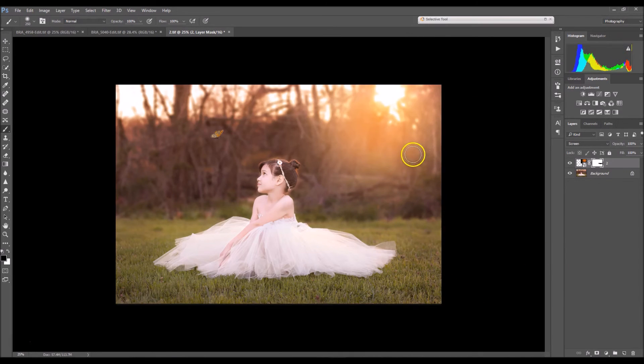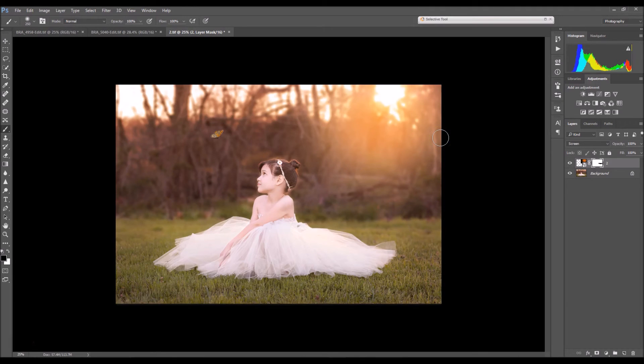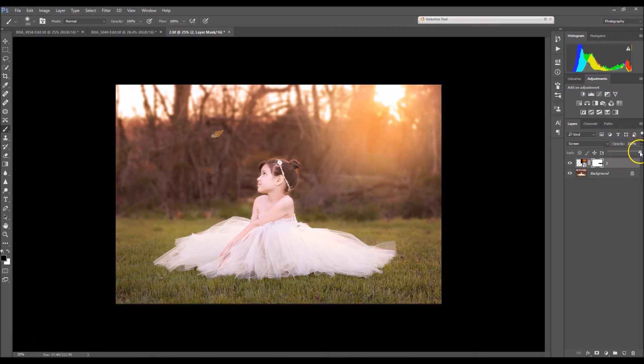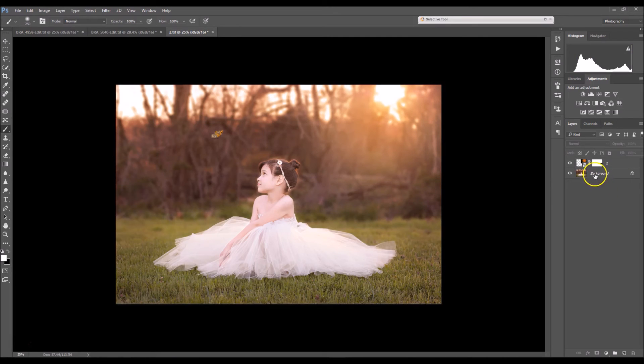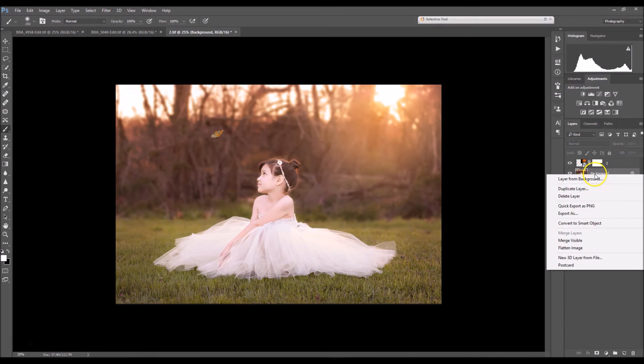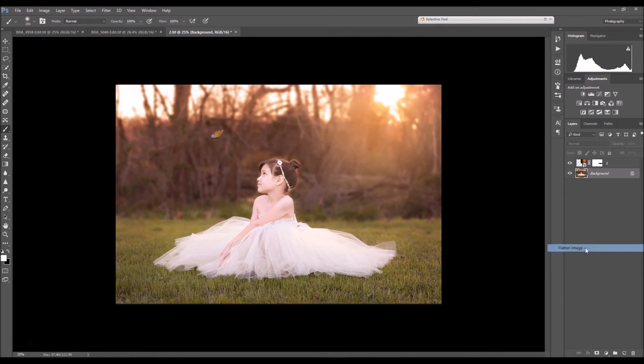I personally like how harsh the Sun is looking right now but if that's too much for you that's totally fine, you can go in and lower the opacity. And lastly right click your background and then select flatten image.